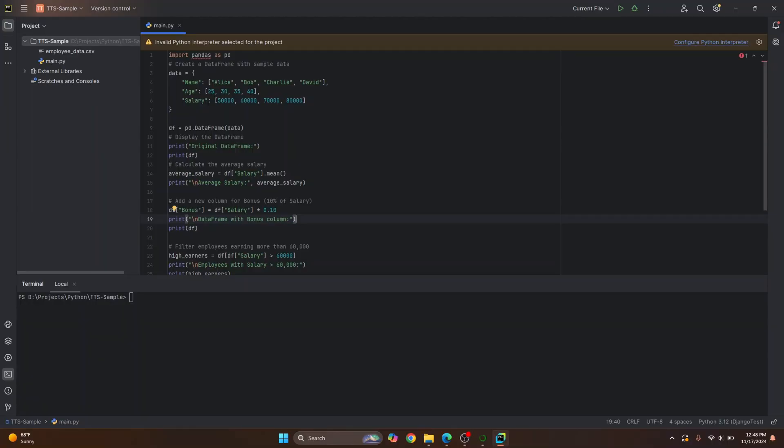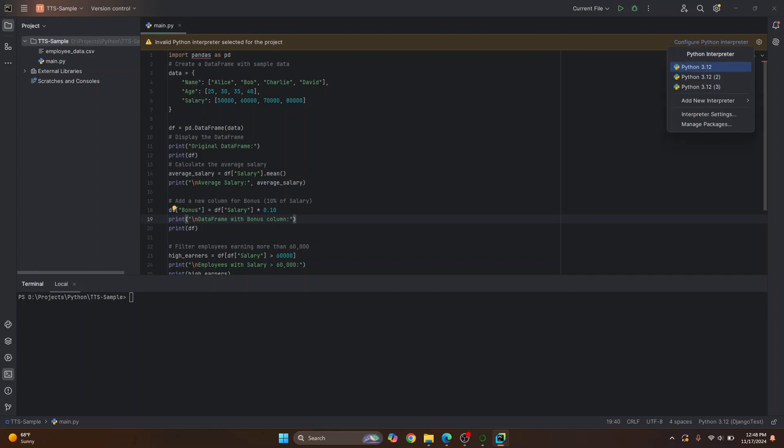Click on configure Python interpreter and here you'll see a bunch of options available. Now, if you don't see anything available here, this is because you don't have Python installed. You will have to install Python.